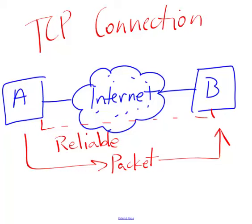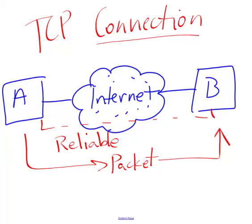So an established TCP connection says that if A sends a packet to B, or vice versa, if B sends a packet to A, we have it on pretty good authority that packet is going to get there. There are some catastrophic situations where the packets don't get through. But by and large, once that connection is established, we have reliable communication and we know that our packets are making it all the way across the Internet.